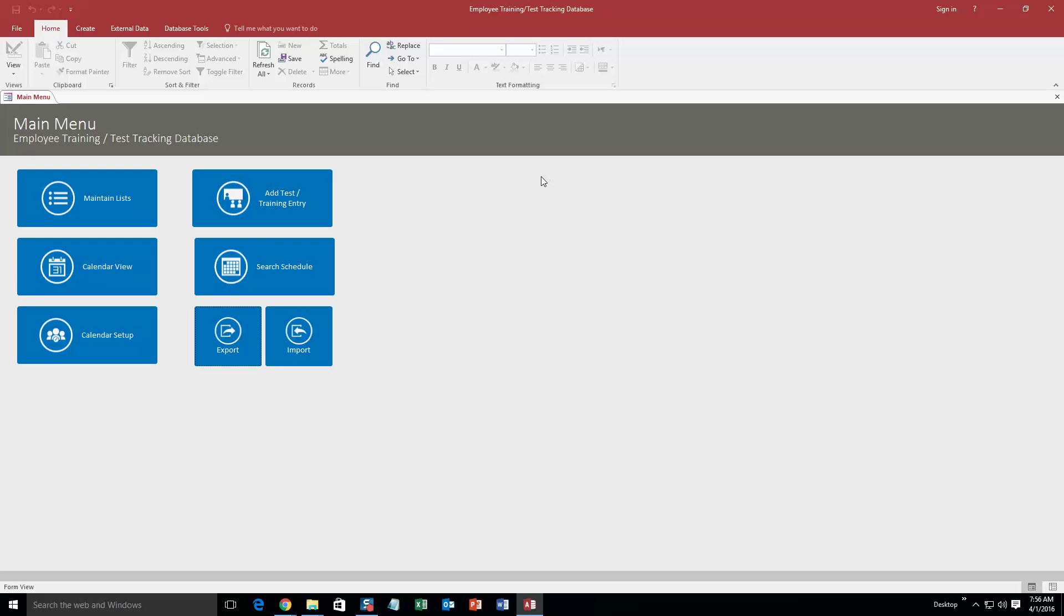And so this database template keeps track of all your testing and training or certification entries for each employee. However, if you like this database template, but maybe you want to make it keep track of something else or maybe just tweak a few things, contact Winning Solutions, Inc. because we can customize this database template to meet any requirement that you have.